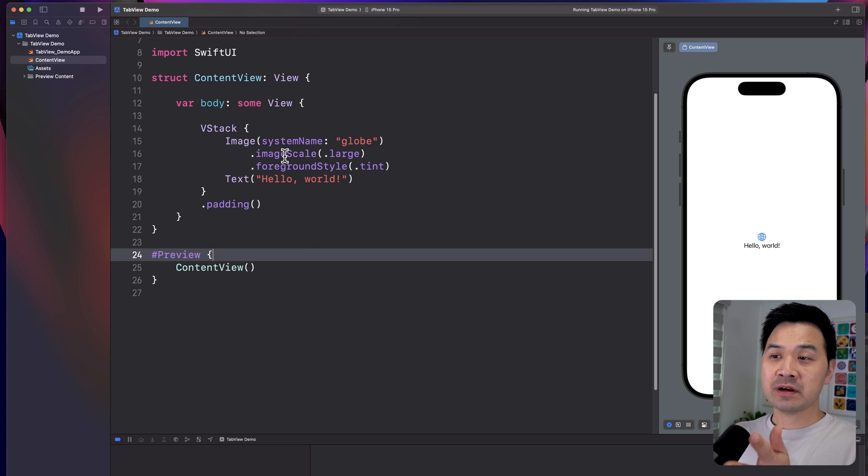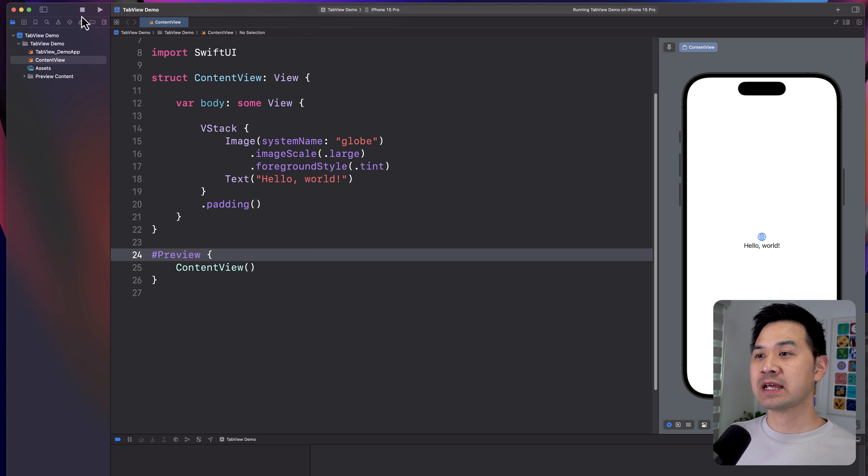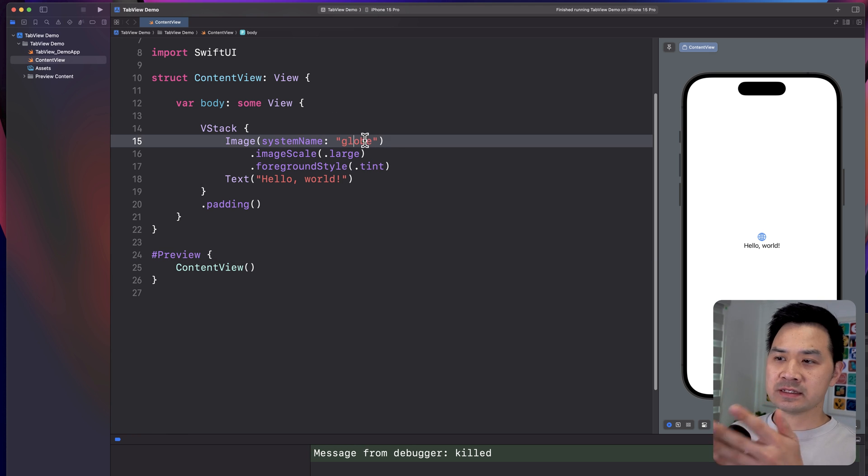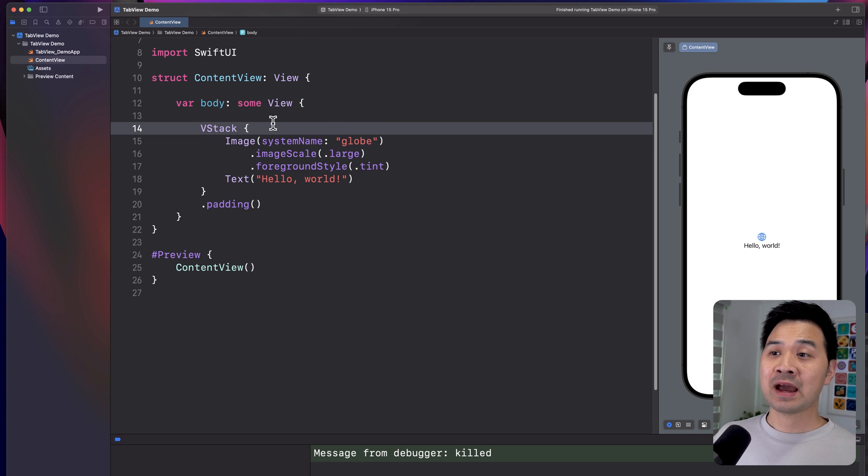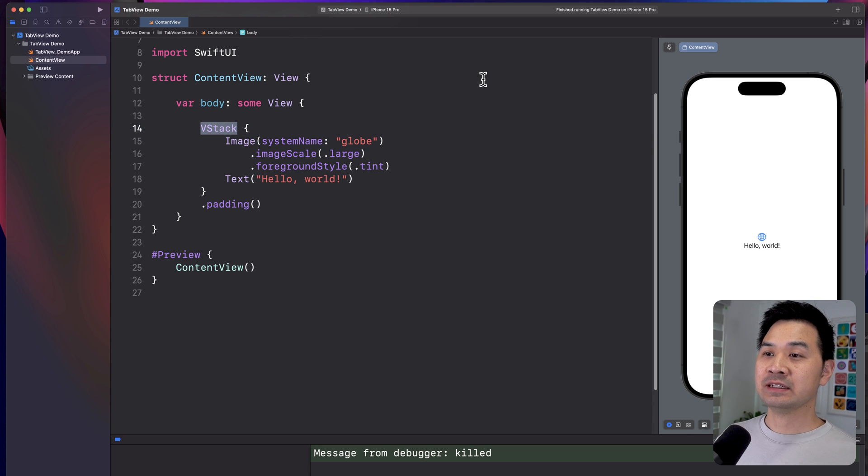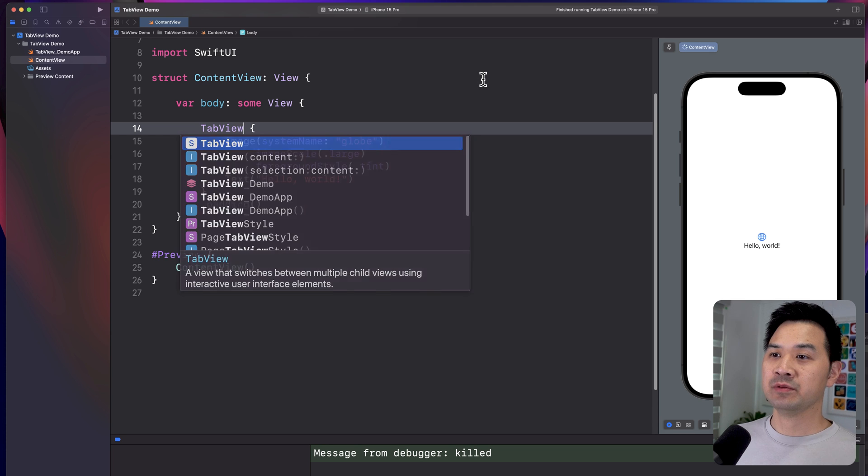So here I have a brand new Xcode project, and this is the default view. Let's start by changing the VStack into a tab view.